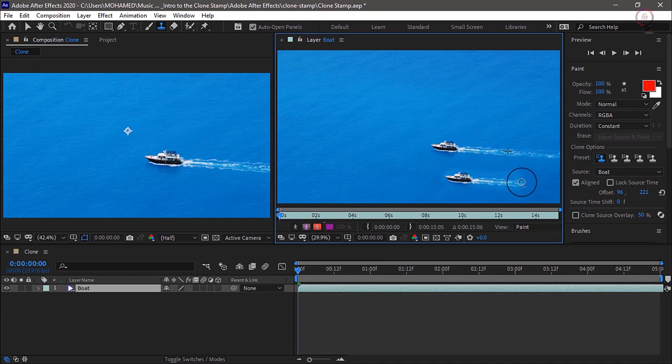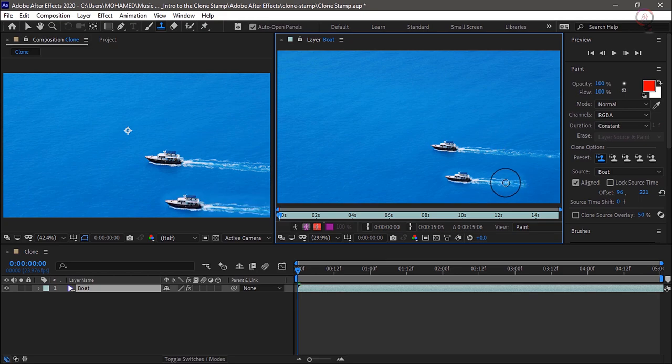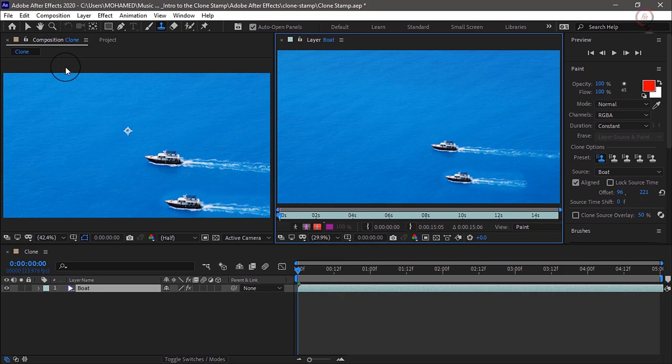Now just the fact that there's this little halo around the edges, don't worry, we can address that in a second. Notice the composition panel here, and I can see what the end result is going to look like.